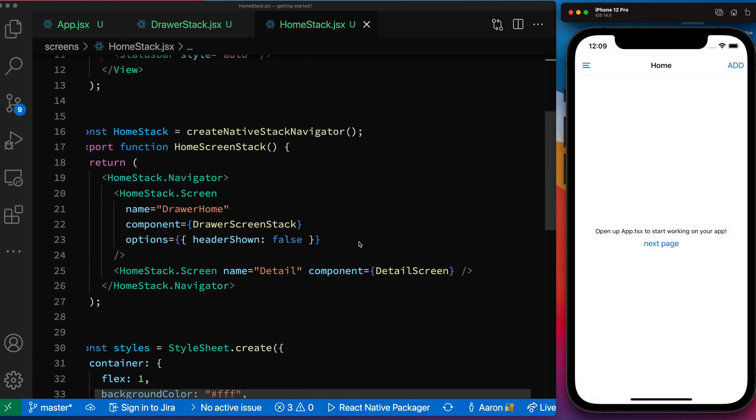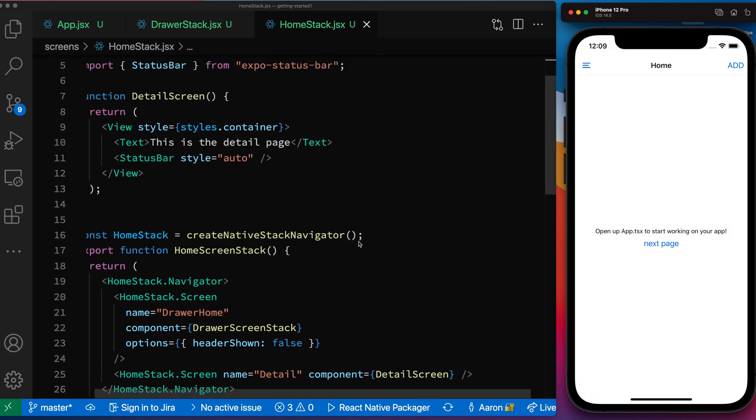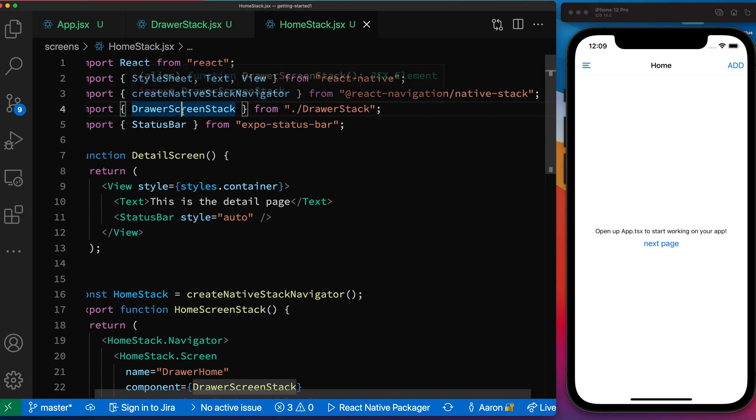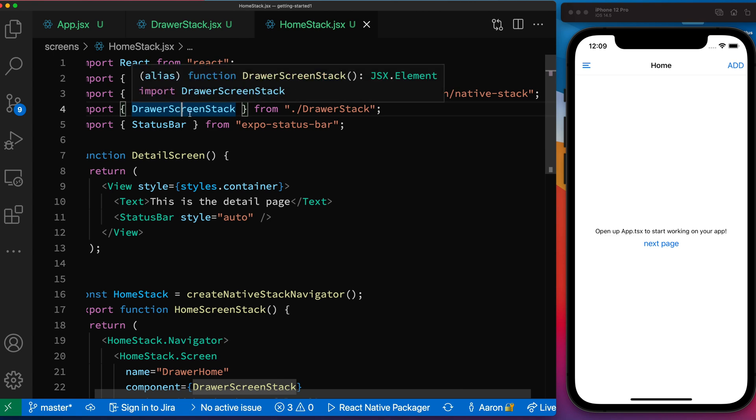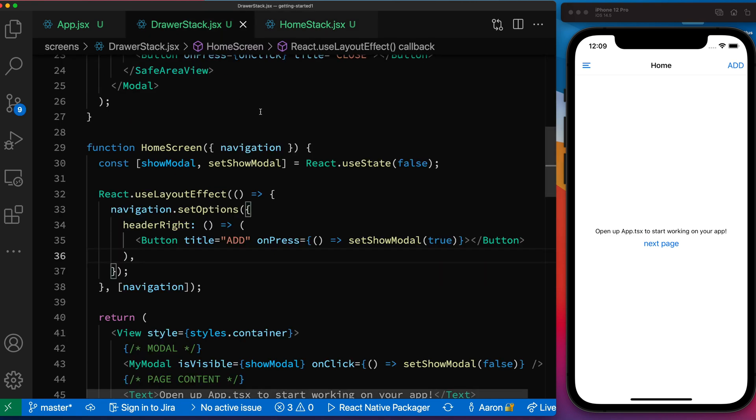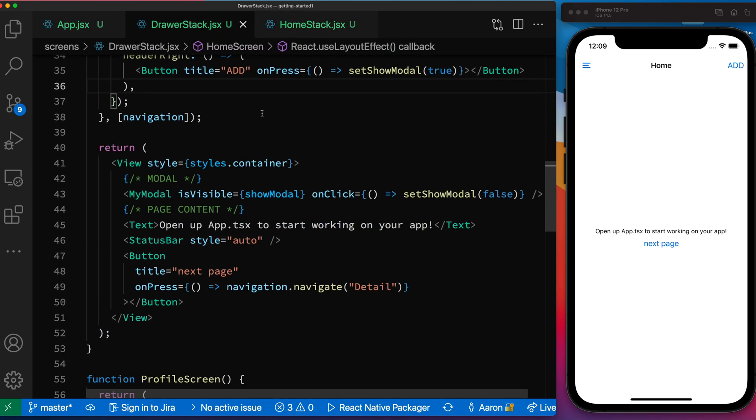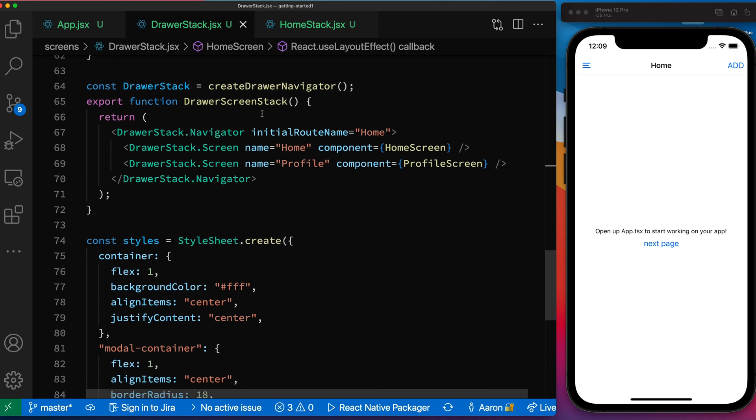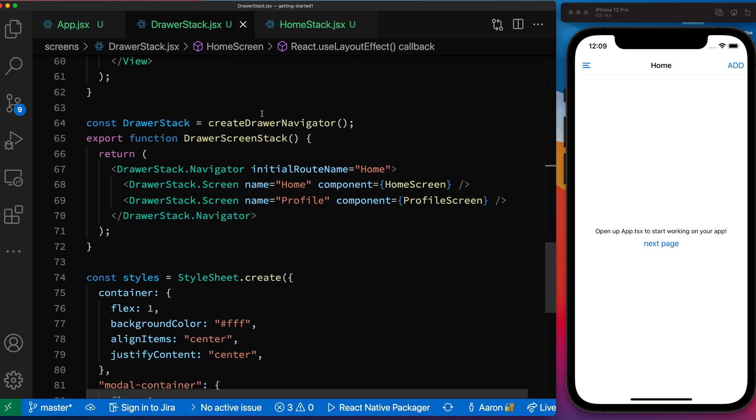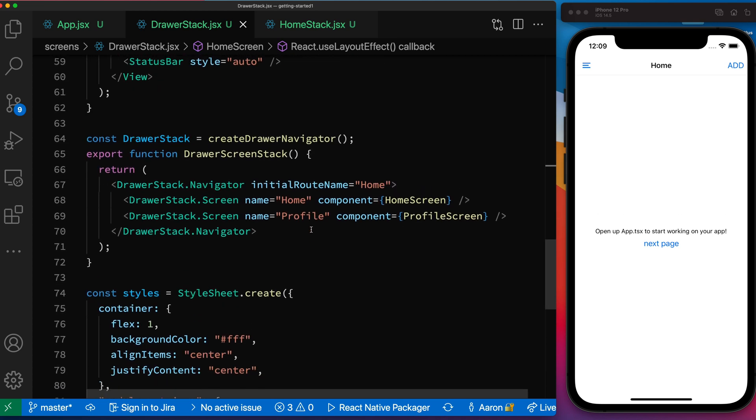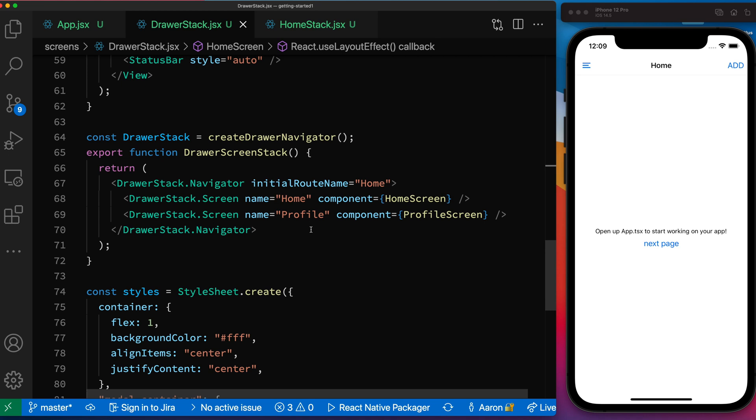So now if we then go into my drawer screen stack, you can see that I've imported in my drawer screens drawer screen stack here. So let's open up our drawer screen stack. And we'll do the exact same way we did. We'll start at the bottom of what's being exported. So I'm exporting a drawer stack. And so now we're in our drawer screen, our drawer stack.